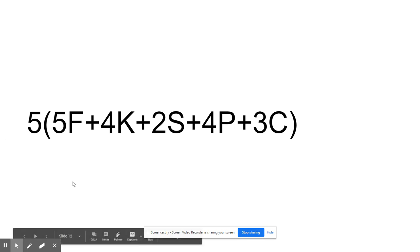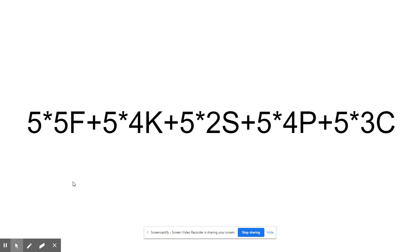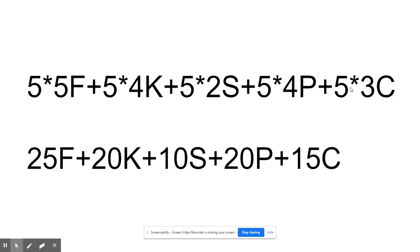What this means is that each term in the parentheses gets multiplied by the five. We have five times the five forks, five times the four knives, five times the two spoons, five times the four plates, five times the three cups. So that would come out to be 25 forks, 20 knives, 10 spoons, 20 plates, and 15 cups.